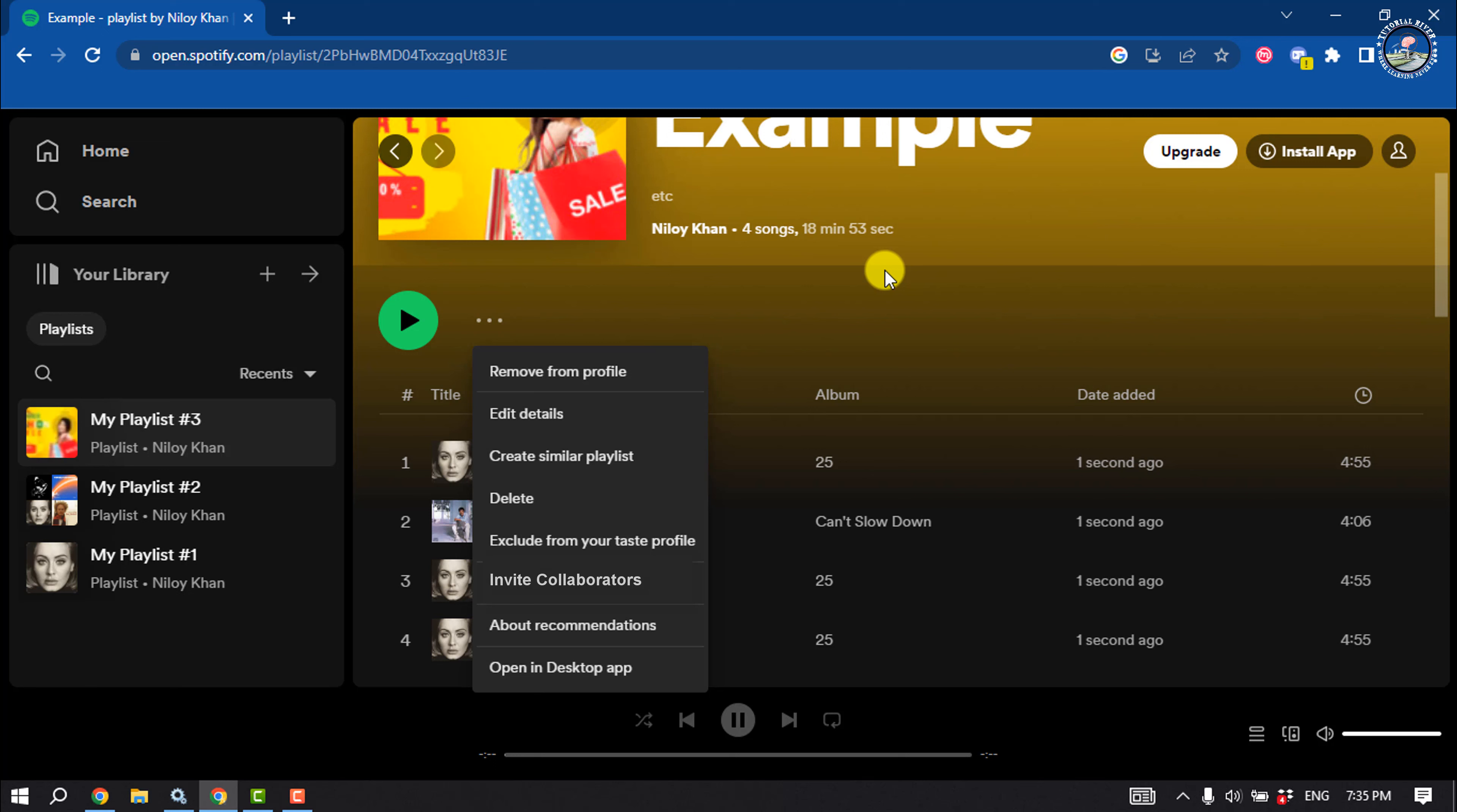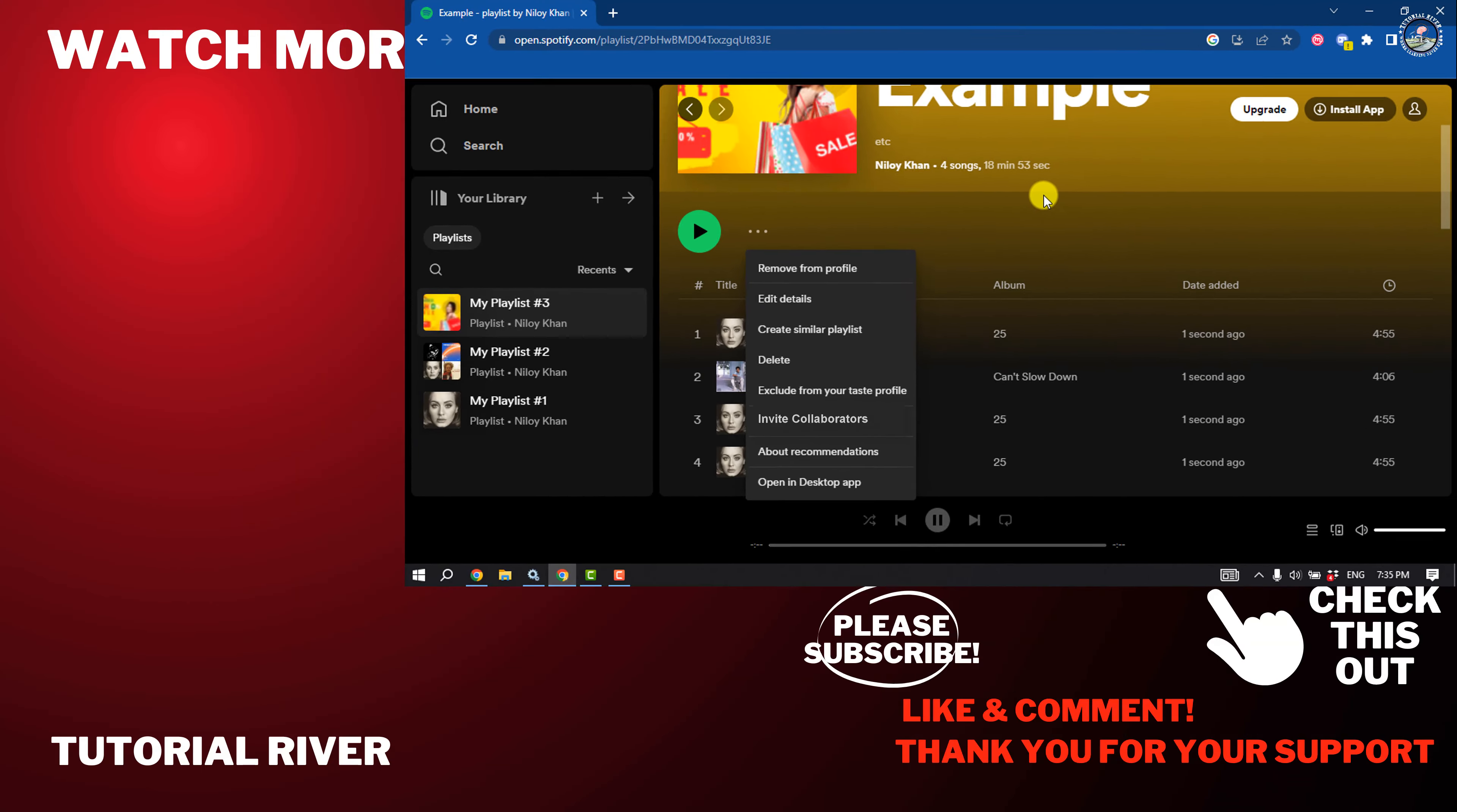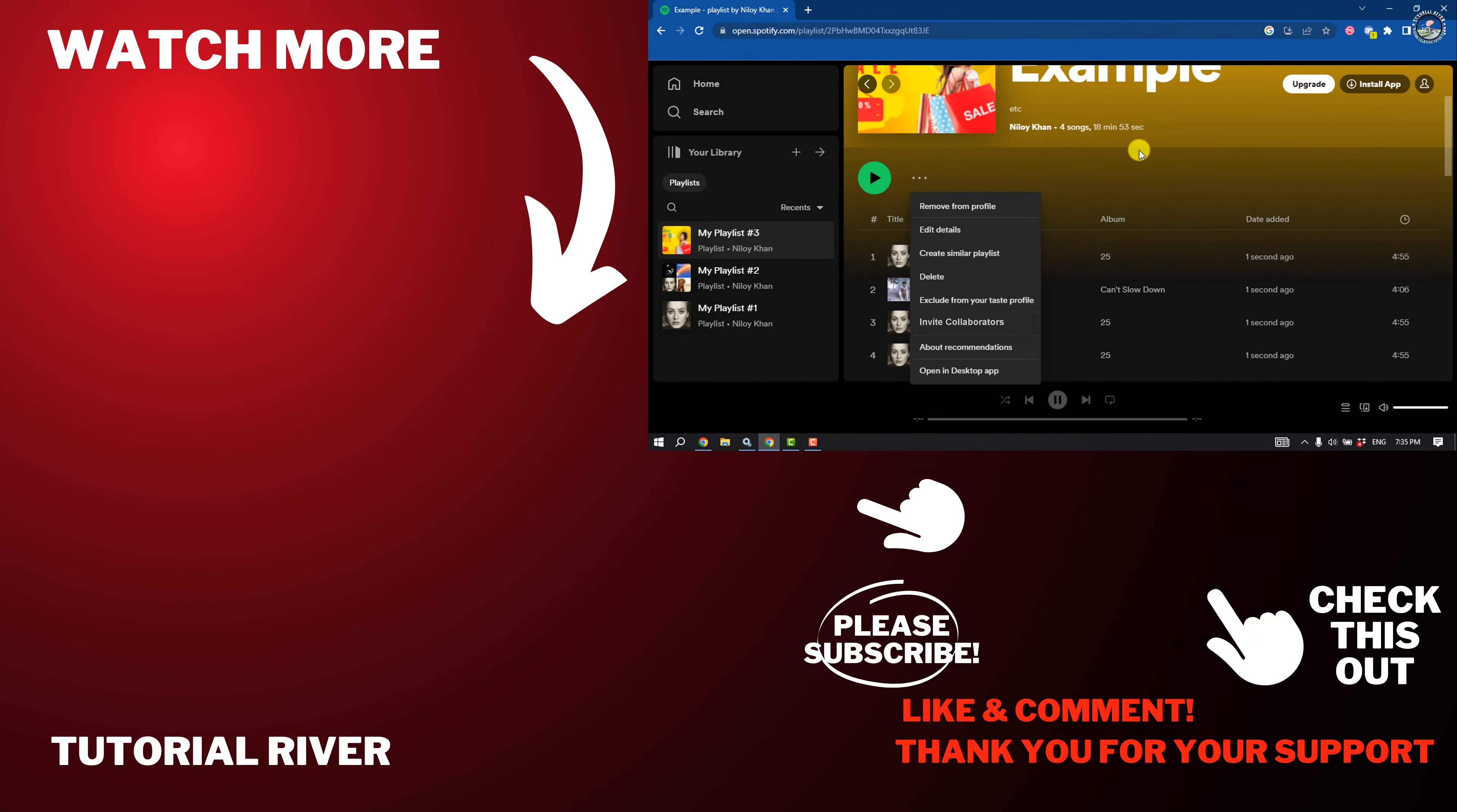That's how we can create a shareable playlist on Spotify. If you find this video helpful, don't forget to subscribe to Tutorial River. See you in the next video.